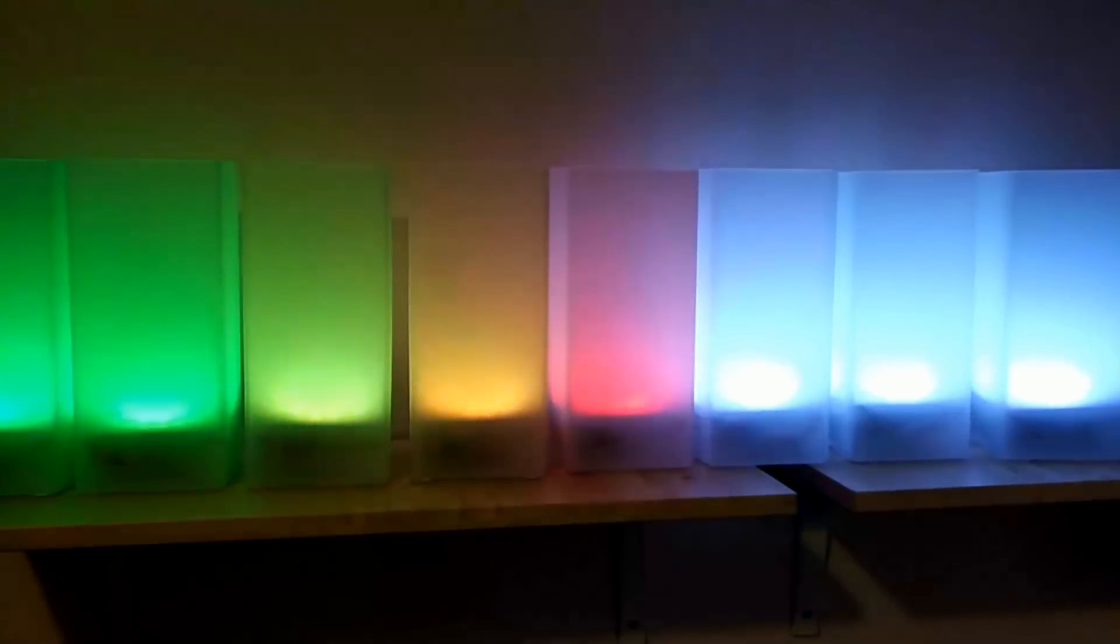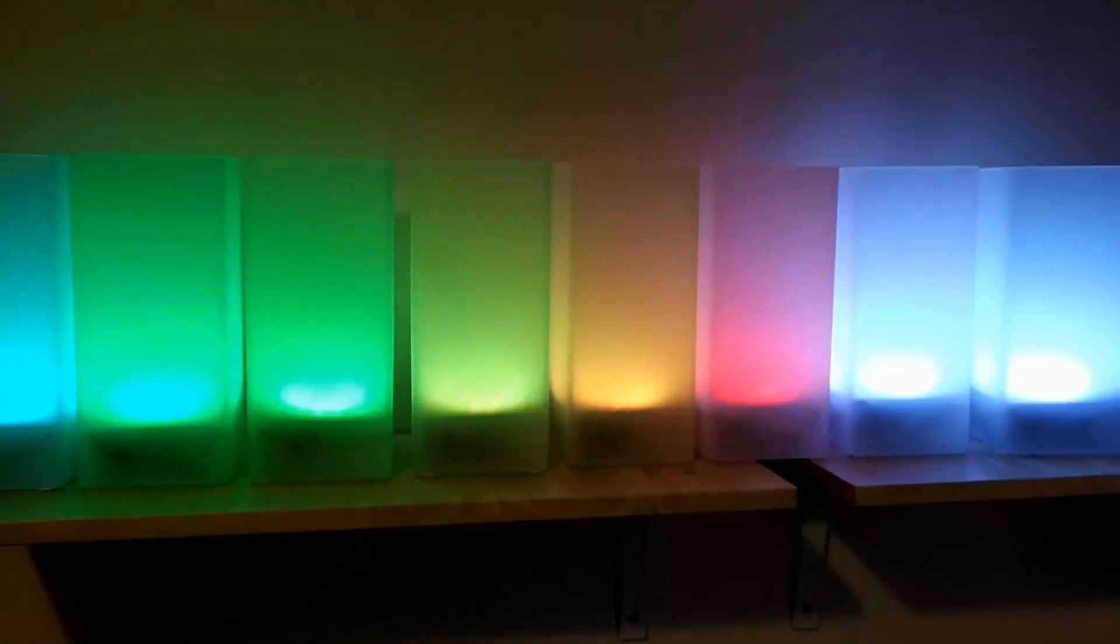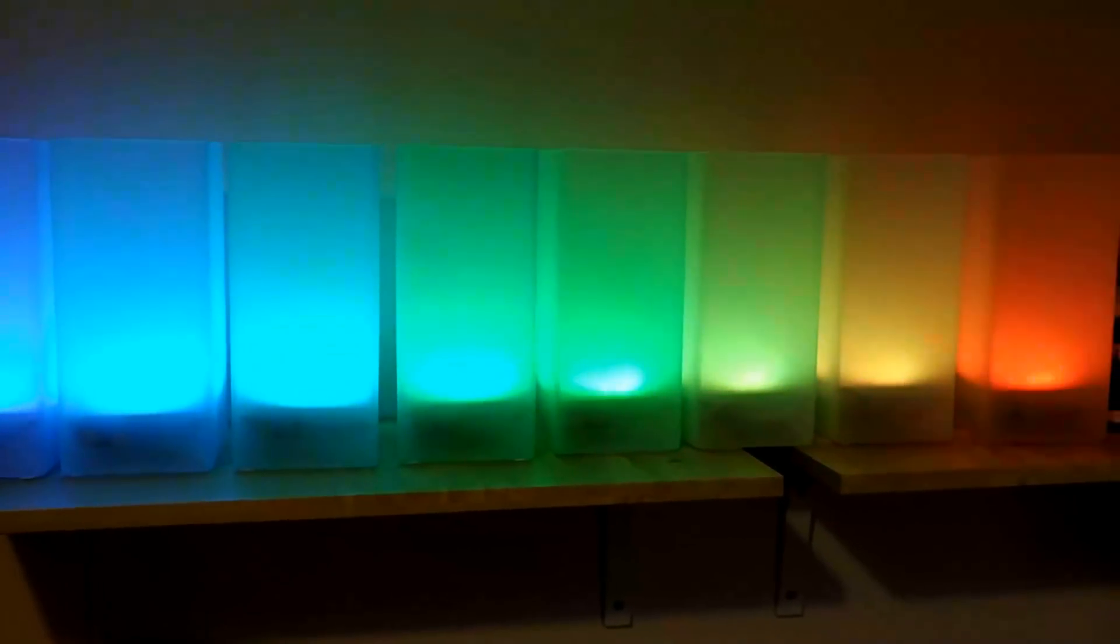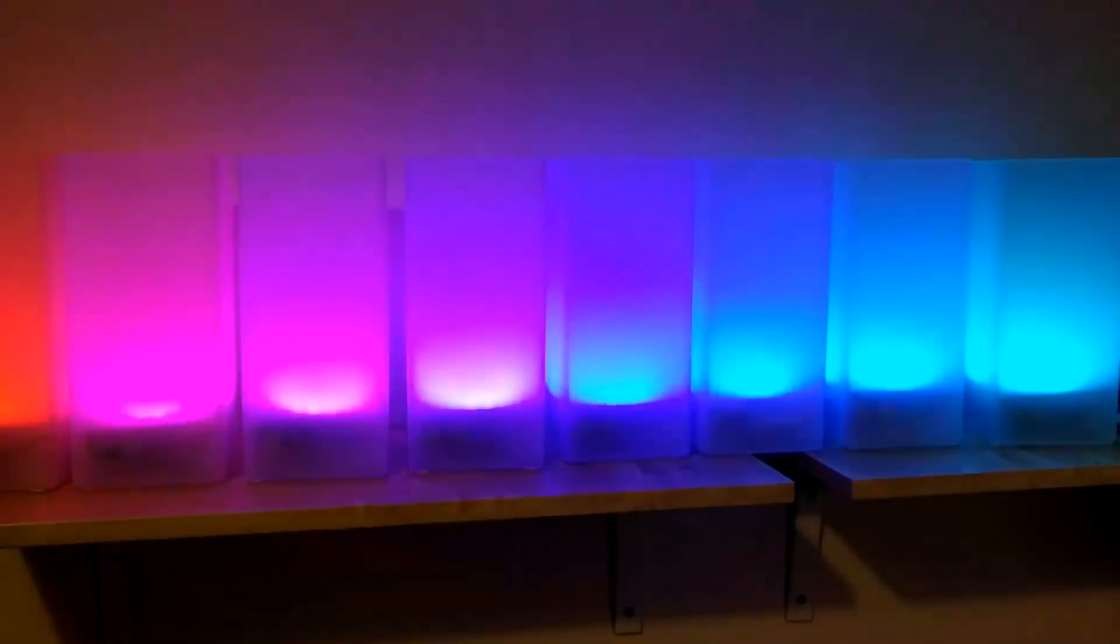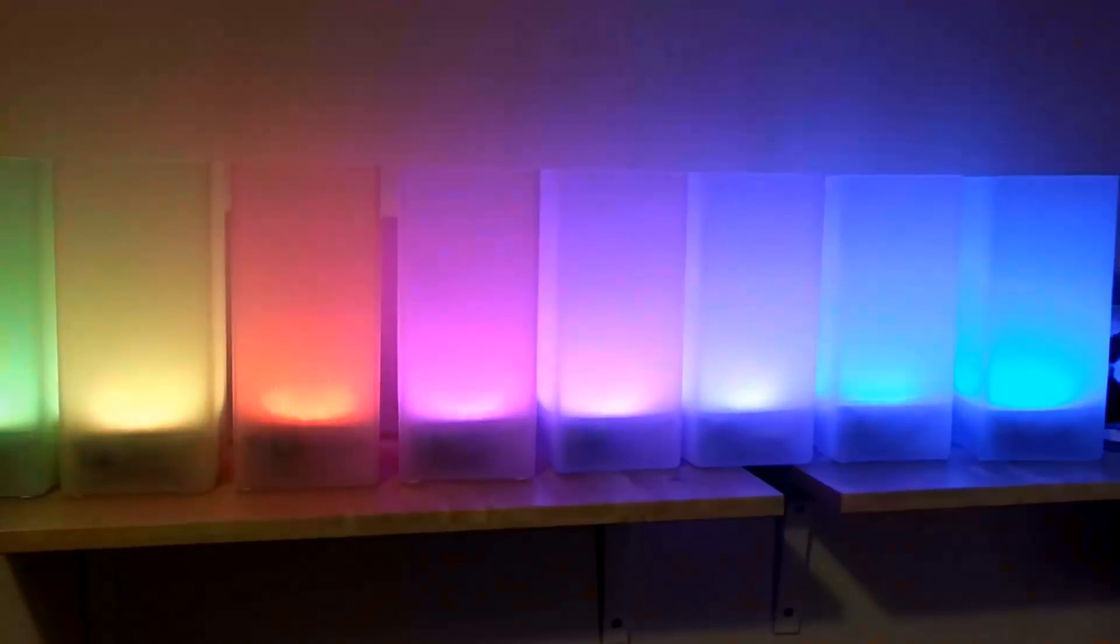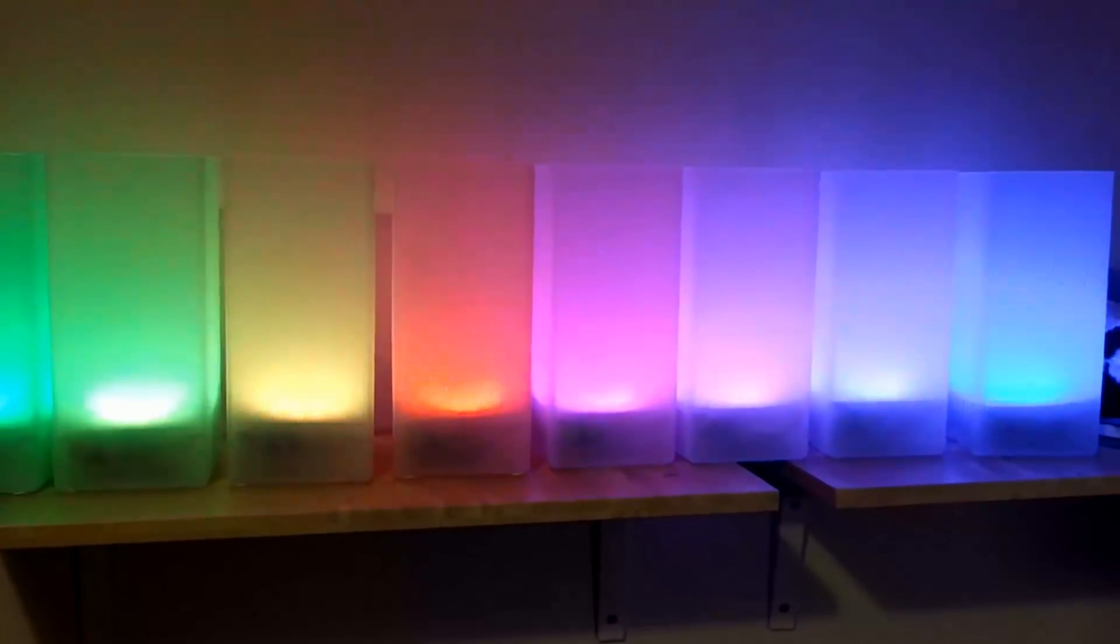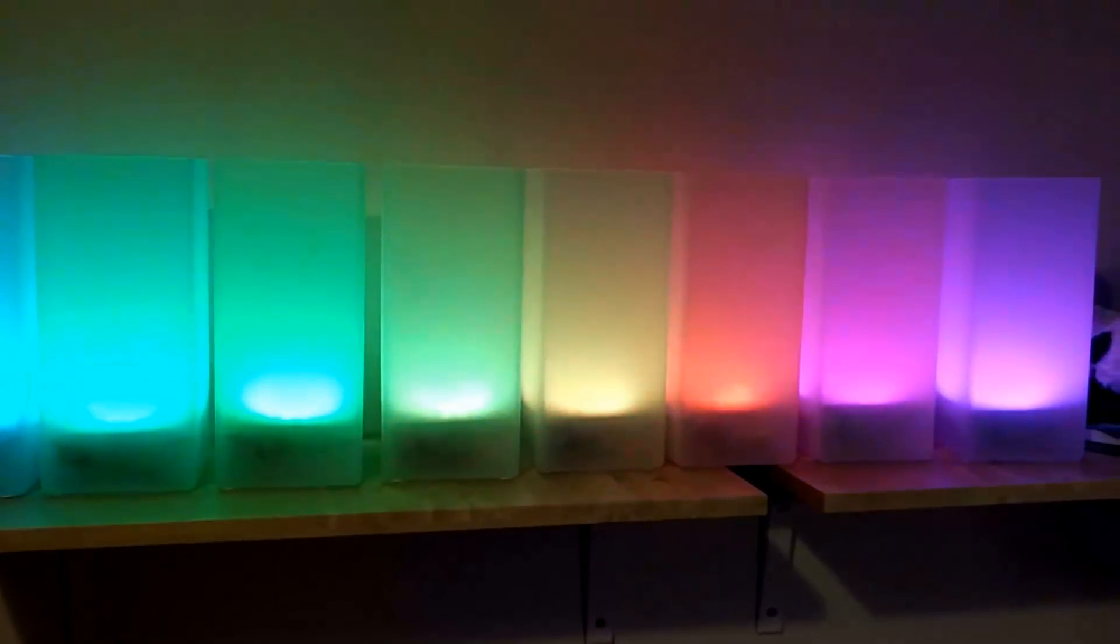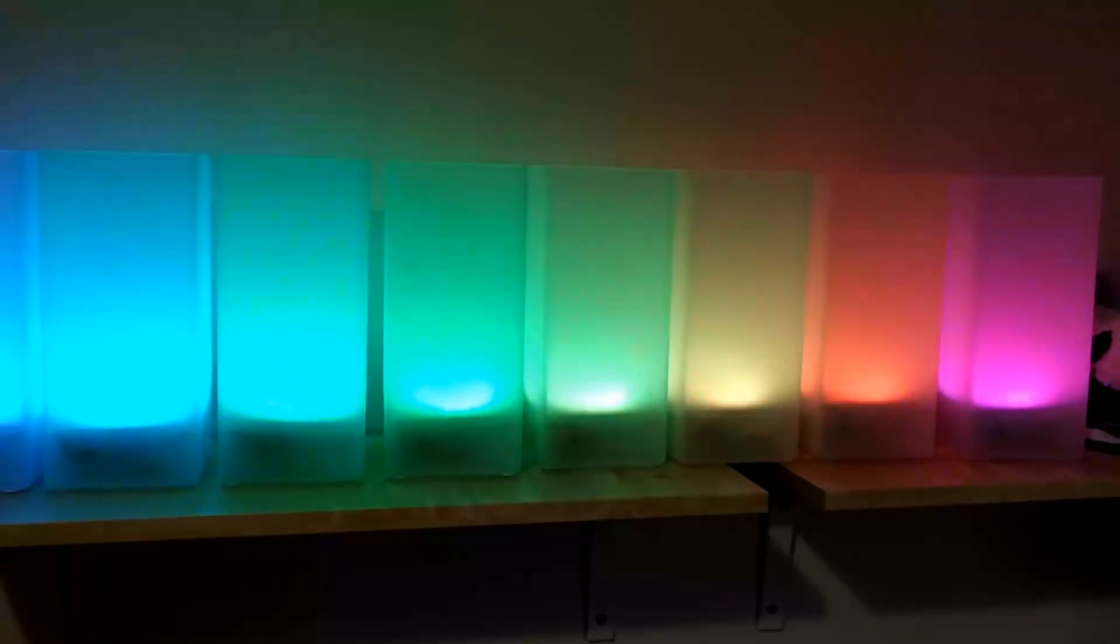Rather than them working individually, I wanted to be able to control them from a central point. I wanted to be able to change the color of them all at once and enable patterns even across multiple different tables. Because they're table centerpieces, I also needed them to be battery powered.